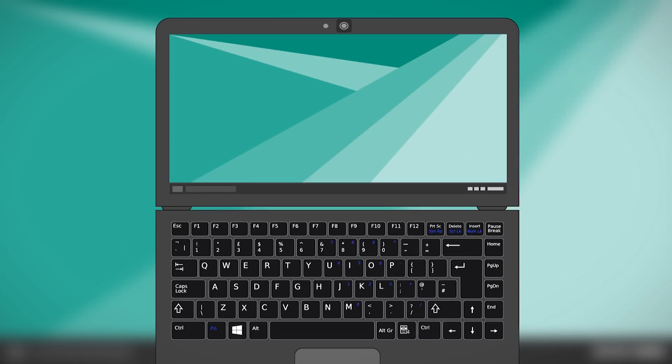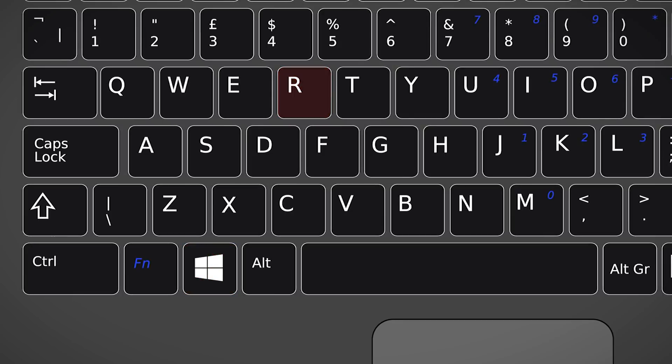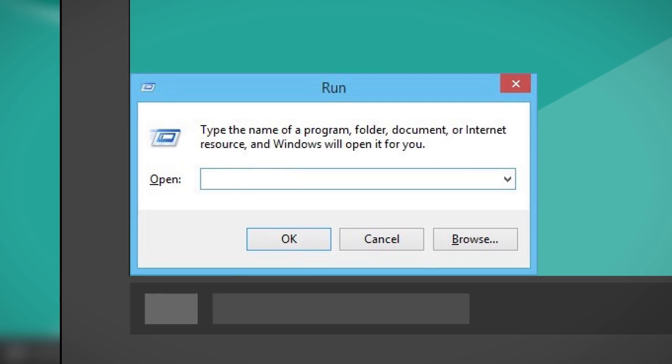Run. Windows users, the Run command is a pretty sweet thing because it opens any application, website, or file that you want. Just press Win and R on your keyboard to give yourself a shortcut to open the Run dialog box. Type in any name or URL you want and then click on Enter.